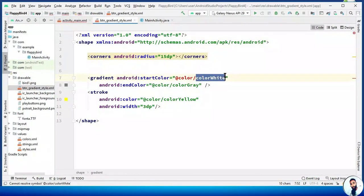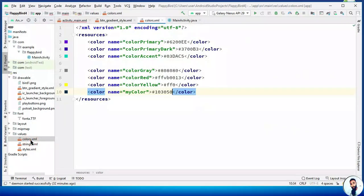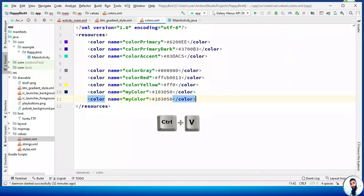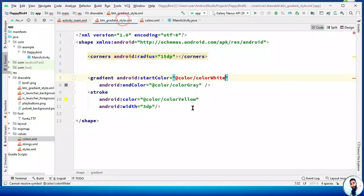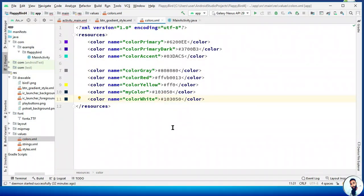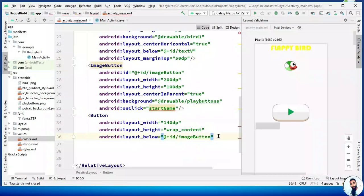This color is missing — it's the color white. We have to create it. Go back to values and open up the colors.xml. Highlight an existing color, Ctrl+C to copy, Ctrl+V to paste, and change the name to color_white. The value to get color white is #FFFFFF. The error is now gone — close it down.